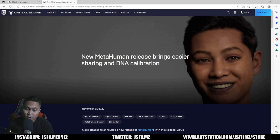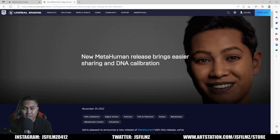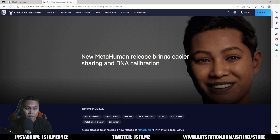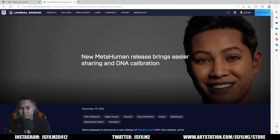Hey, what's going on y'all? So in this video, we're going to be taking a look at this new MetaHuman update for Unreal Engine 5.1. I posted a picture about it yesterday, so we're going to be taking a look at this.